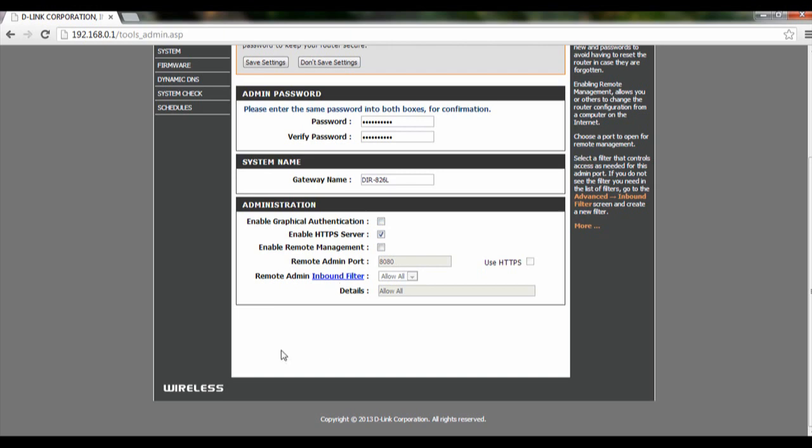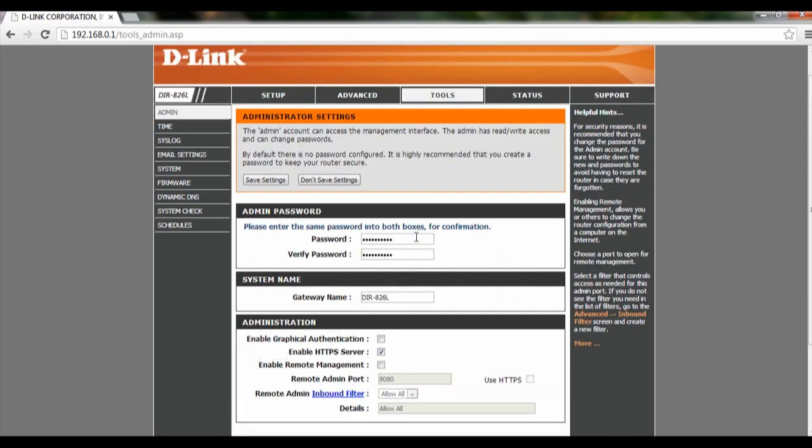After you have done all your settings, click on Save Settings and your settings will be saved.